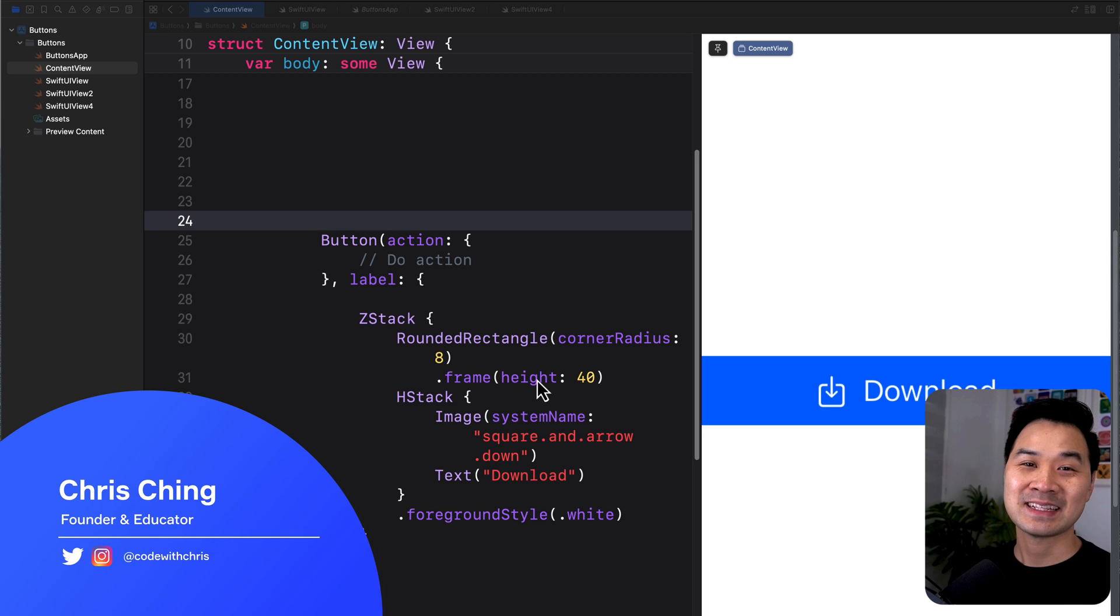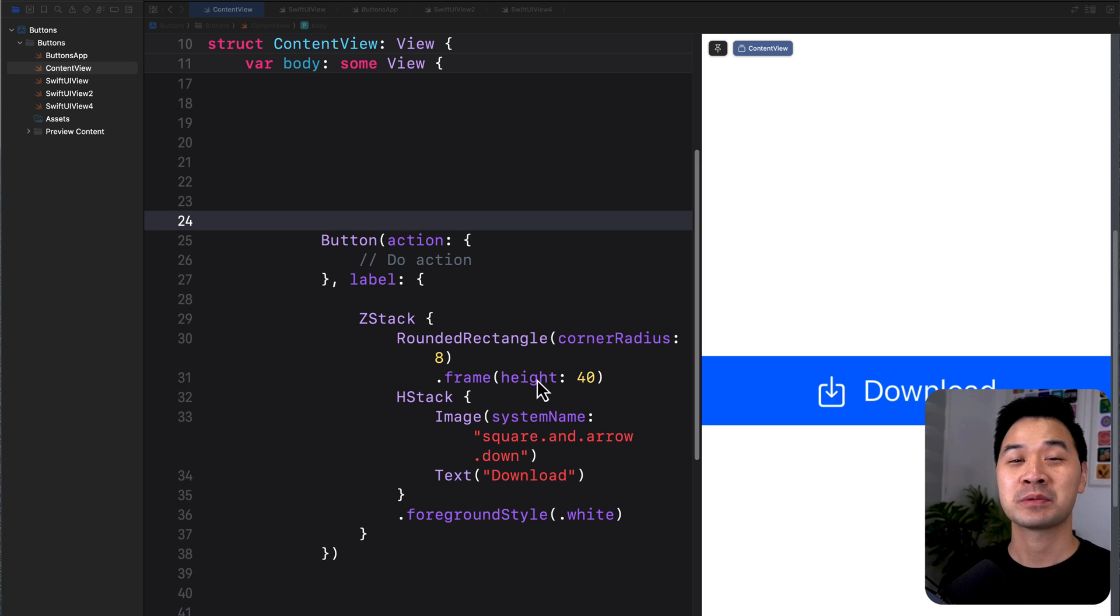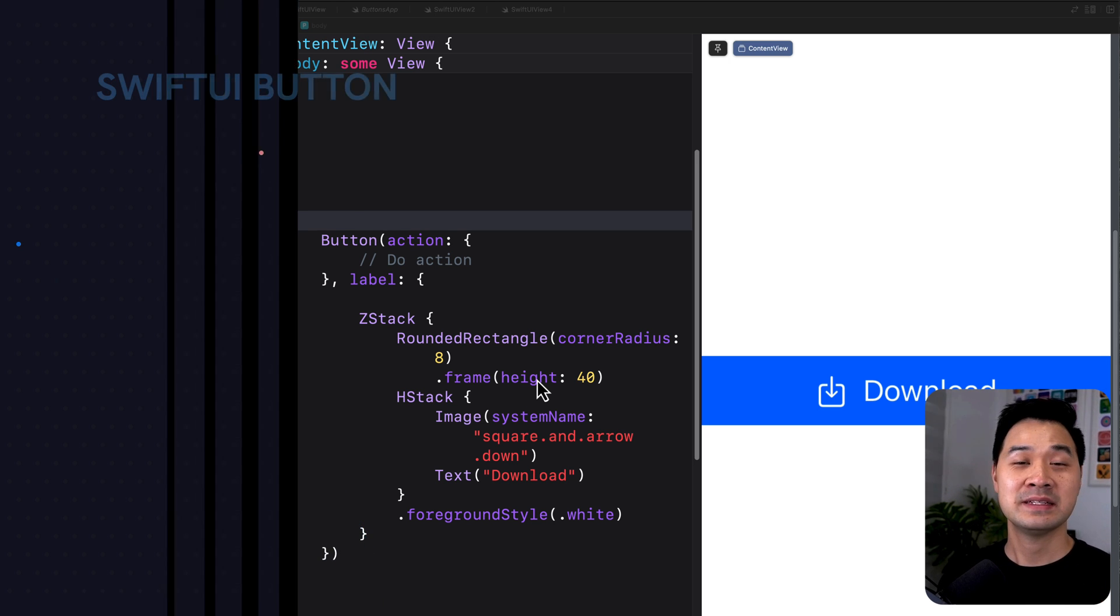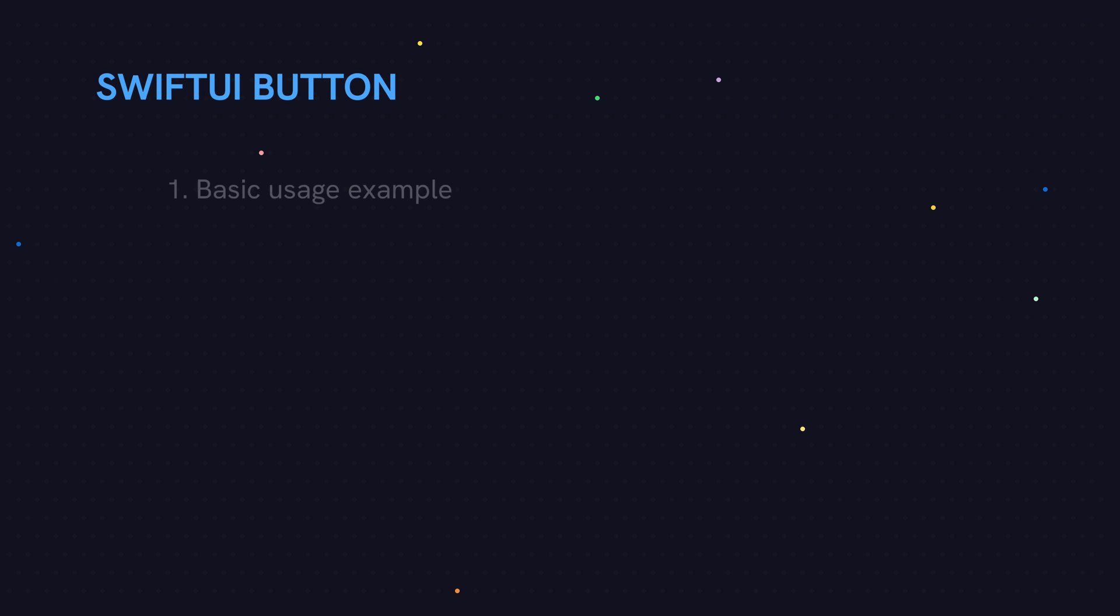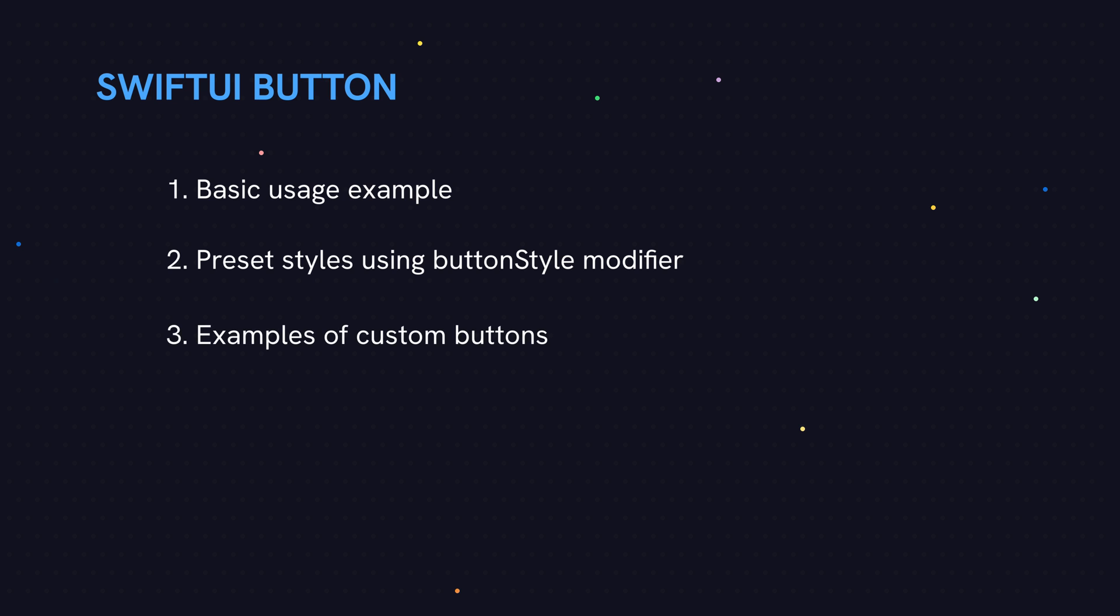Hello, let's talk about buttons in SwiftUI. In this video, we're going to cover a basic usage example, the buttonStyle modifier with preset button styles, examples of custom buttons, and we're going to dip a little bit into accessibility with buttons.